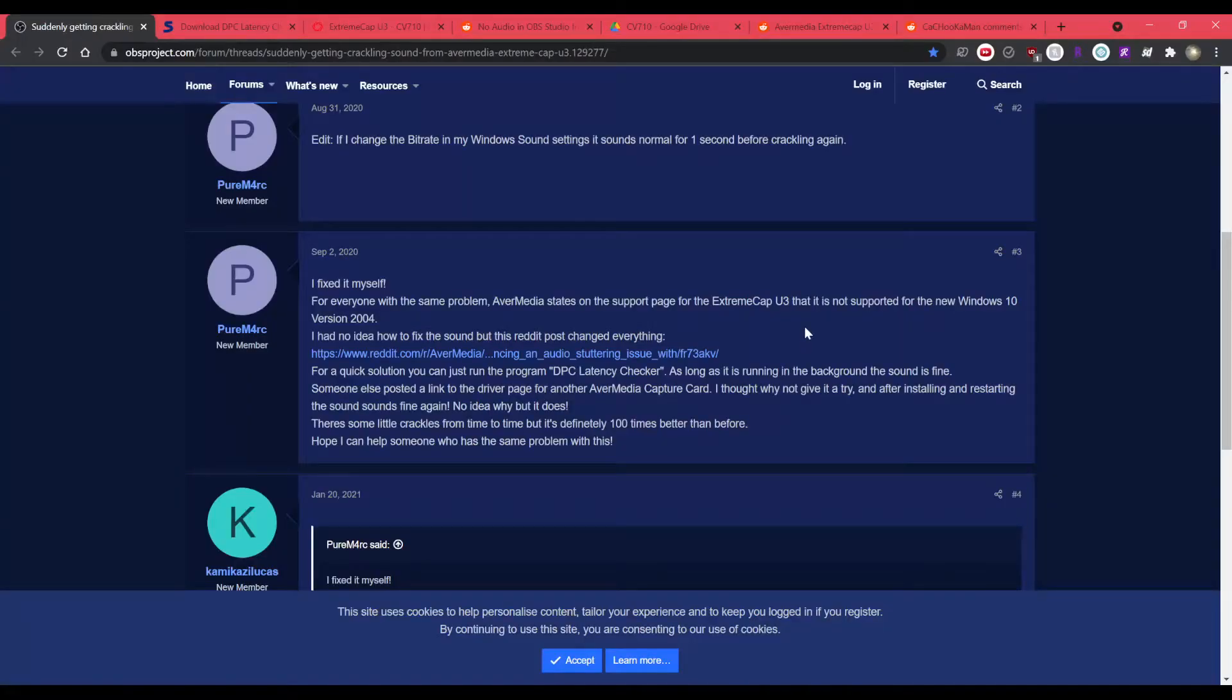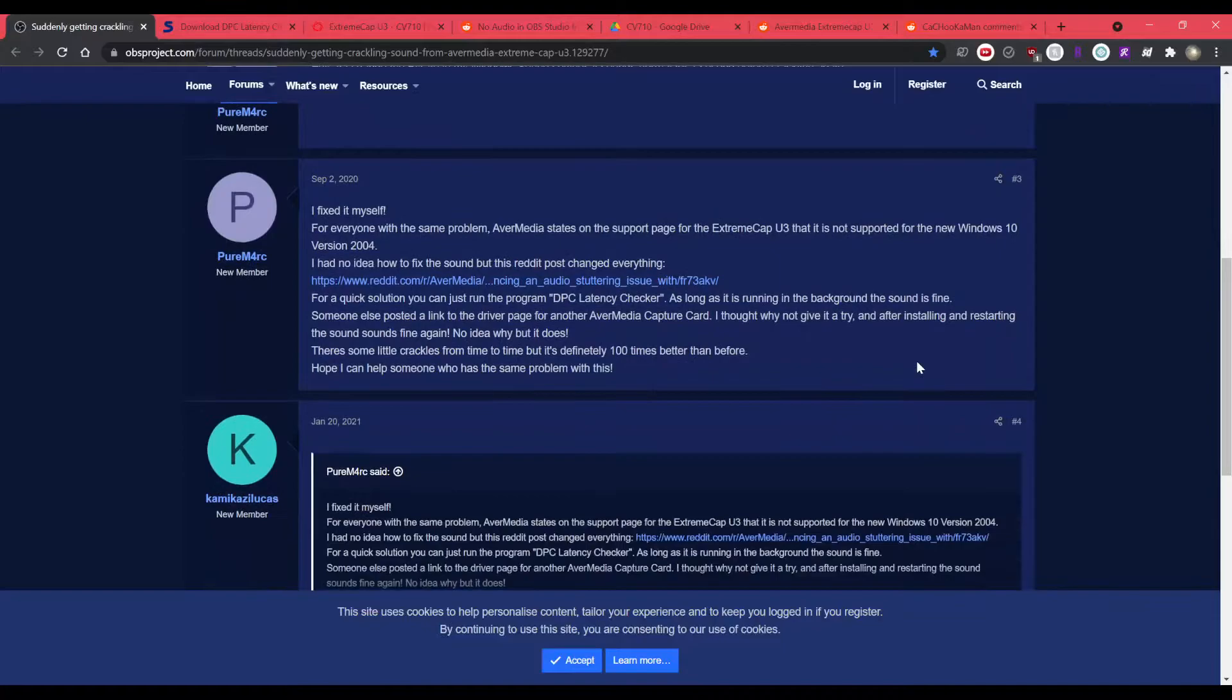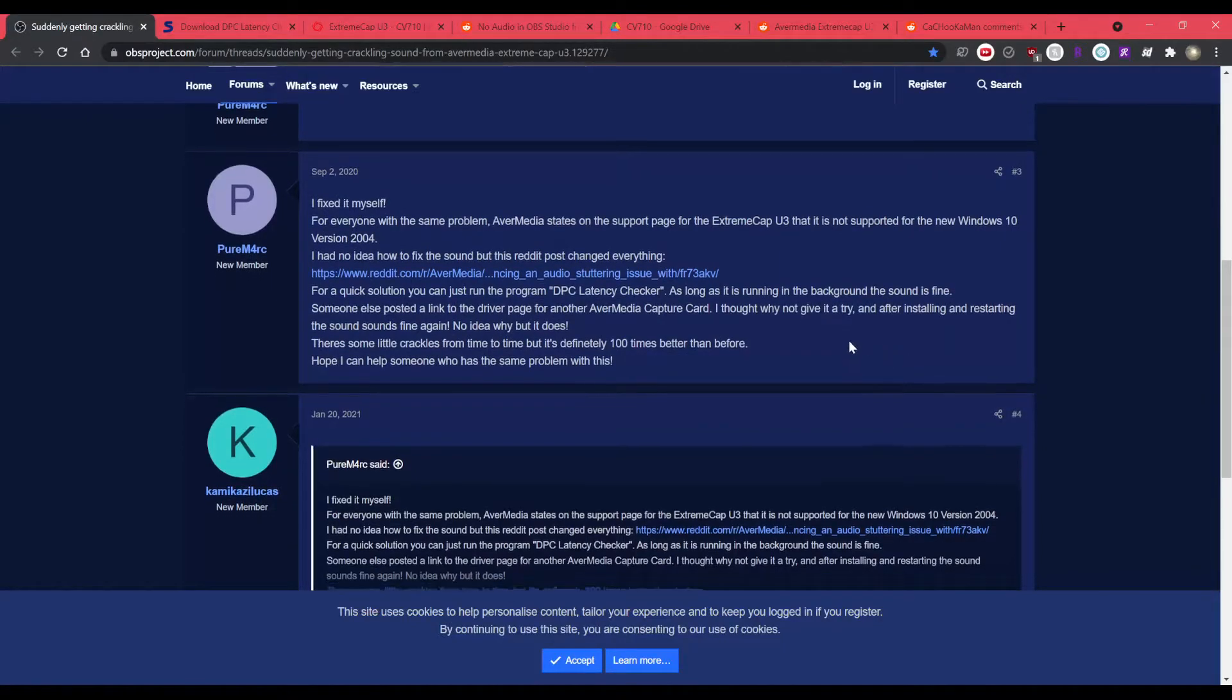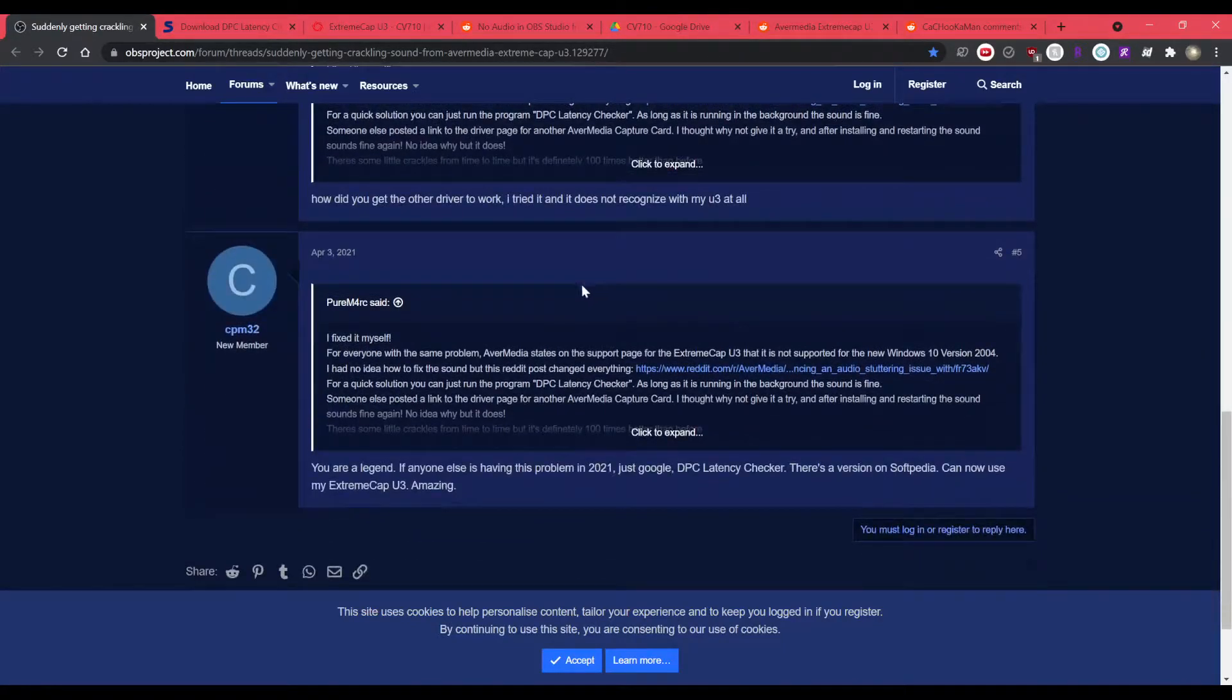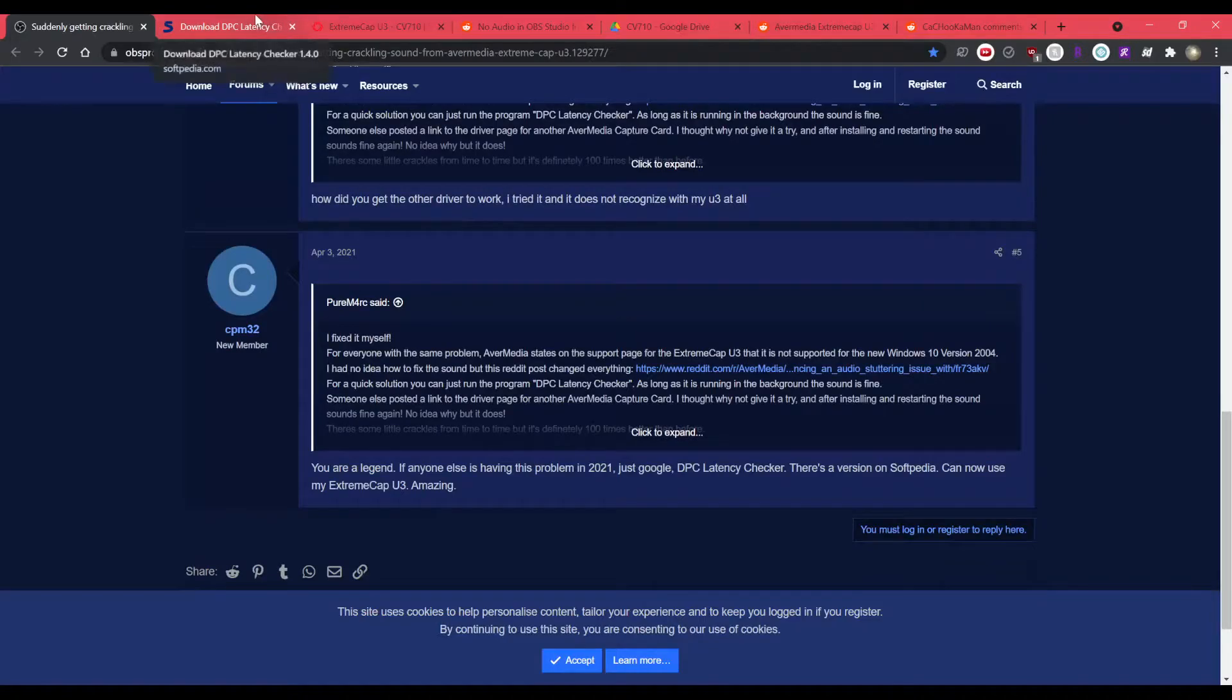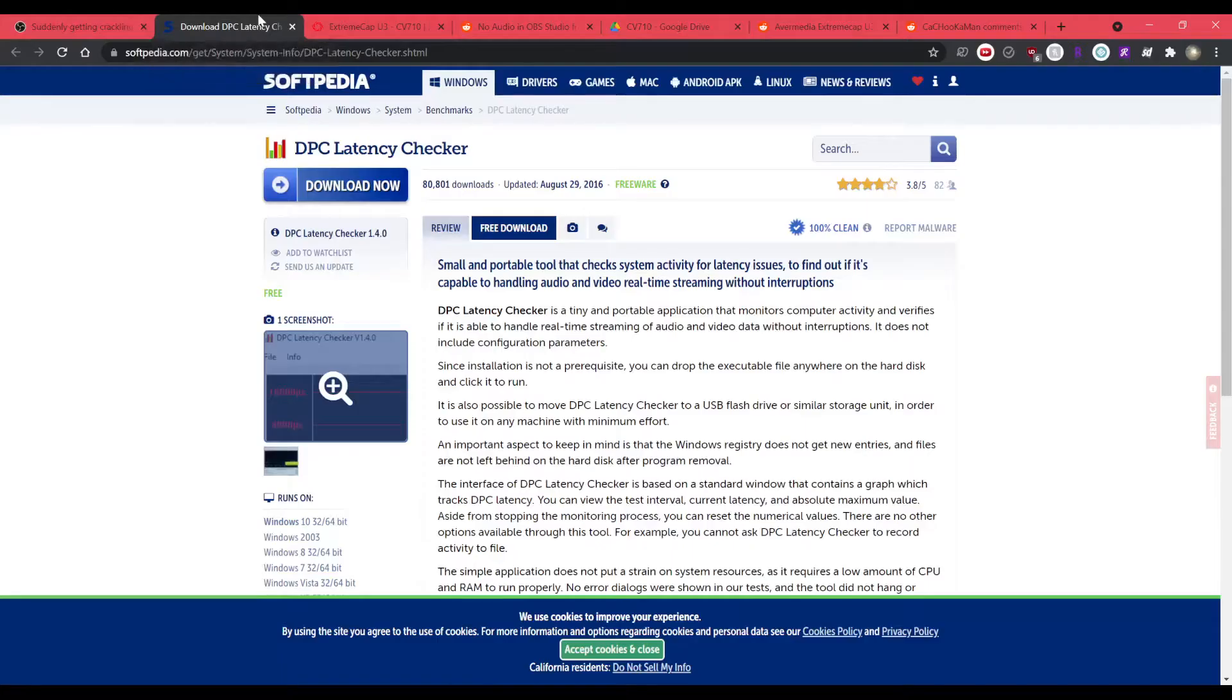So there's a thread in the OBS website talking about a fix. It's basically you run some latency checker for your audio and I guess since they're constantly pulling the audio or something like that, it makes it so that it's no longer distorted.